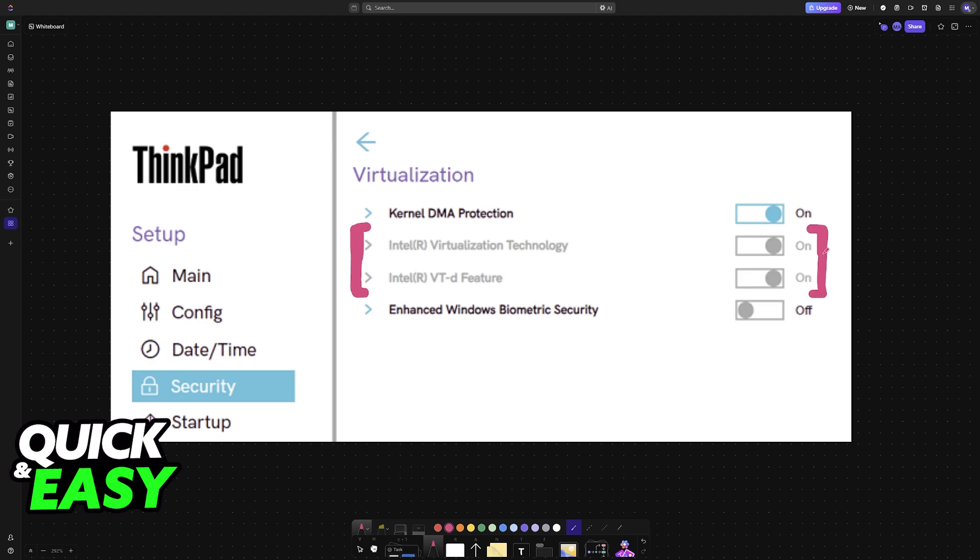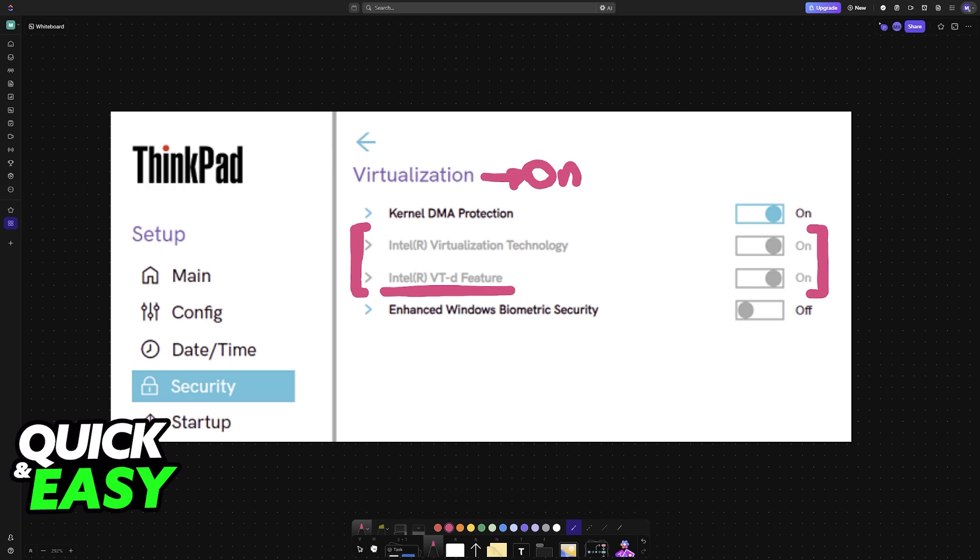If you don't have an Intel CPU on your Lenovo ThinkPad, then these might differ. For example, it might be referring to AMD, but the basic instruction is that you should enable everything on this page. As long as you have everything in the virtualization category enabled and set to the on position, you will be able to have it enabled when you boot into Windows.